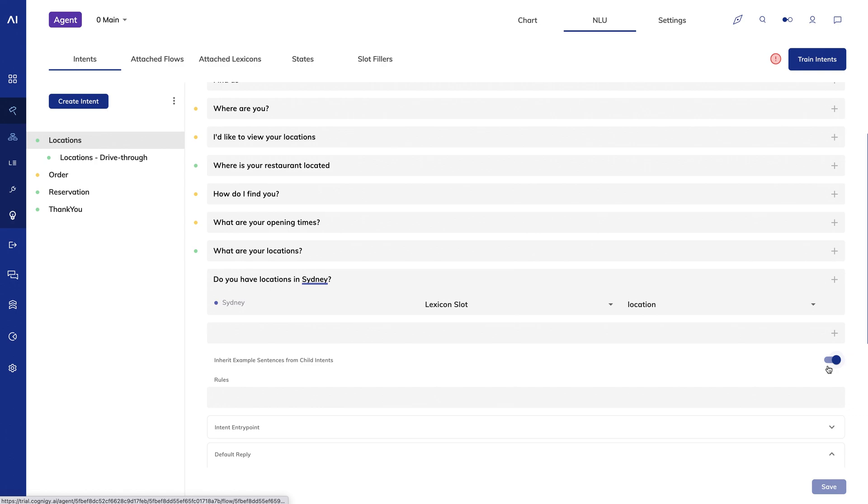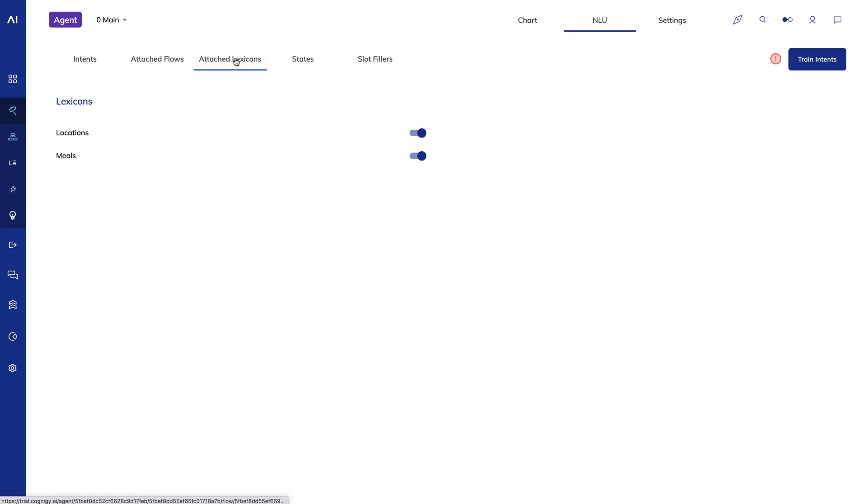In addition to providing a more efficient and accurate approach to intent detection, hierarchical intents make it easy to organize intents. Under attached lexicons, you'll choose whatever lexicons you want to attach to this flow.